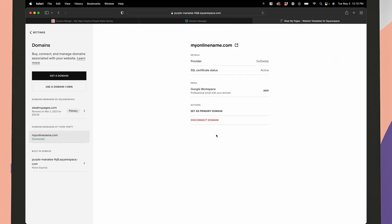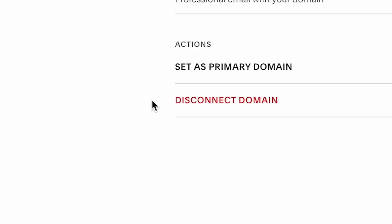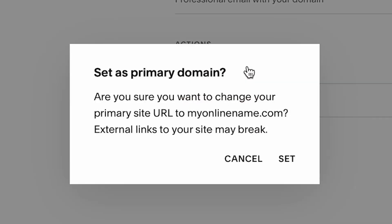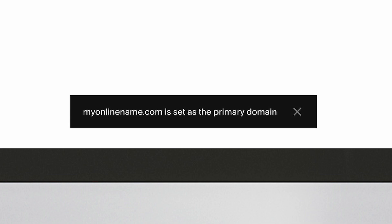Now this process can take up to 72 hours, but in my experience, it usually only takes a few minutes for everything to get connected. And make sure you go ahead and set this domain as your primary domain if you want this to be the actual name of your website.